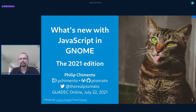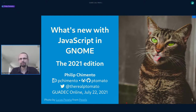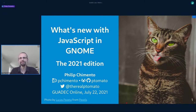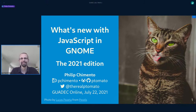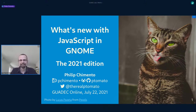At my day job I work on JavaScript engines at Igalia. Today I'll be talking about what's new with JavaScript in GNOME. This is the 2021 episode of a talk that's become somewhat of a tradition at GUADEC, and I guess that means people must like JavaScript or something.